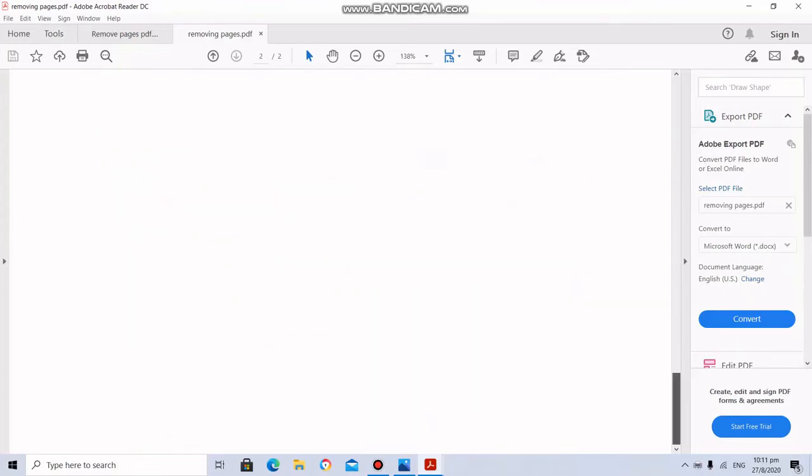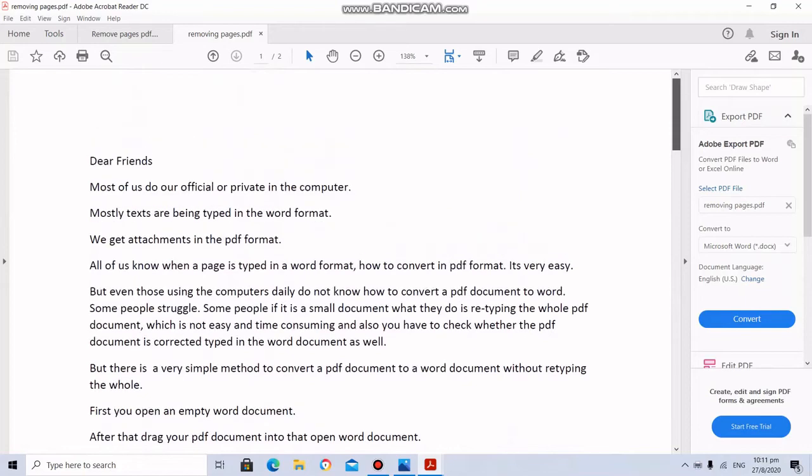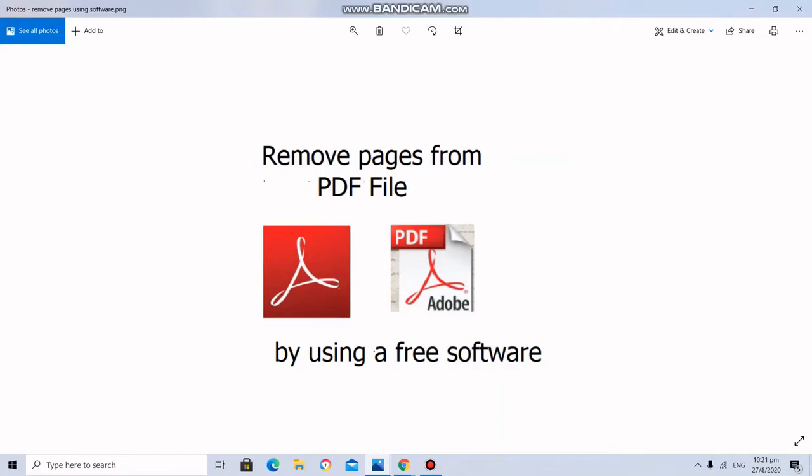Without using software, just we are deleting the unwanted pages of a PDF file. Here we will see how to remove pages from a PDF file by using free software.